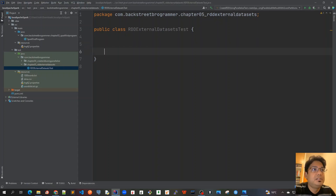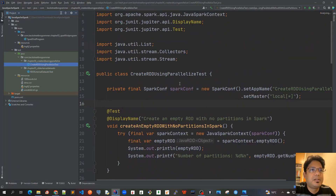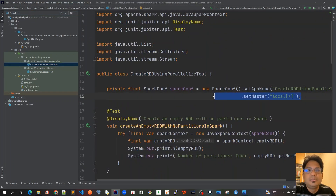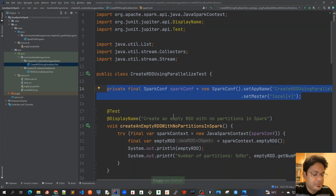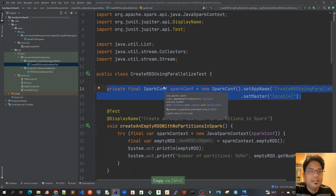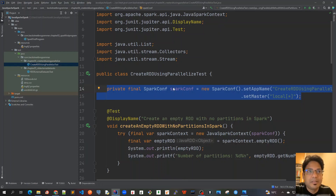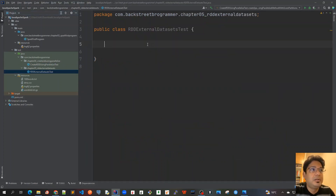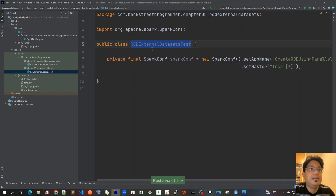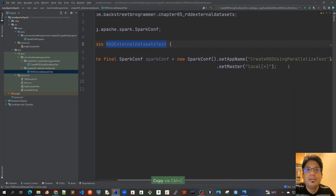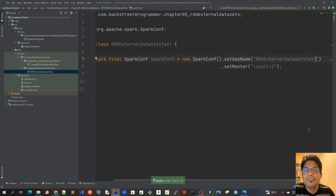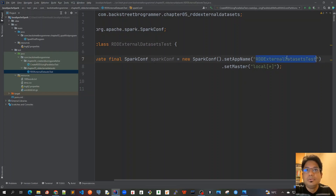Let's start writing our unit tests. To save some time I'll copy the SparkConfig from the previous chapter. First we create a SparkConfig object, then we create the JavaSparkContext by passing this SparkConfig as a constructor parameter, as we did in previous unit test cases. I'll change the name of the app — this app name is visible in the web context UI, so we'll set it to the same name as the test class.